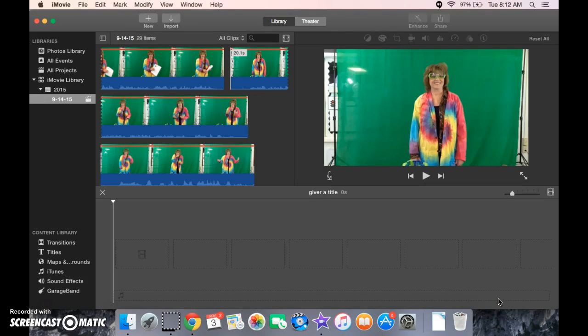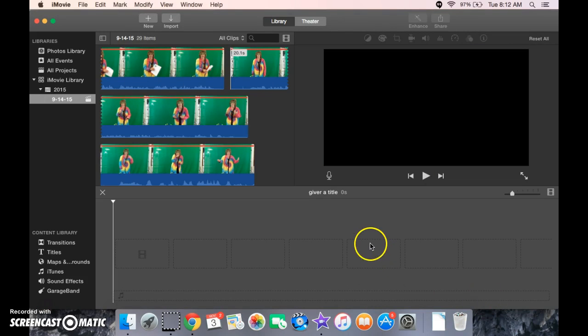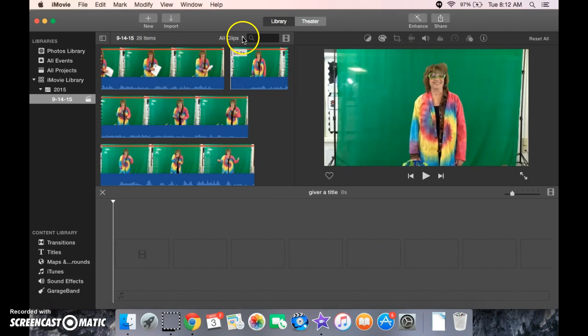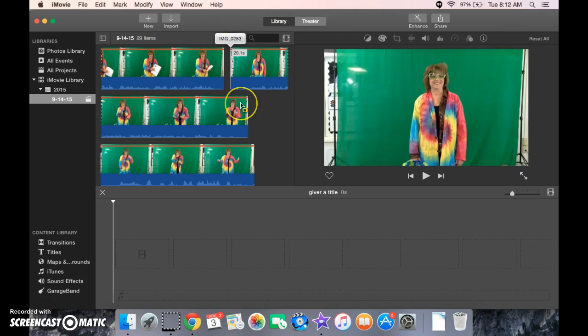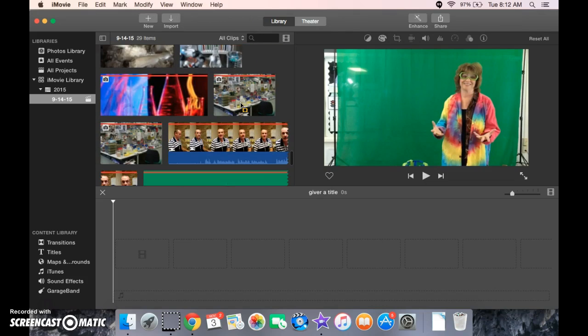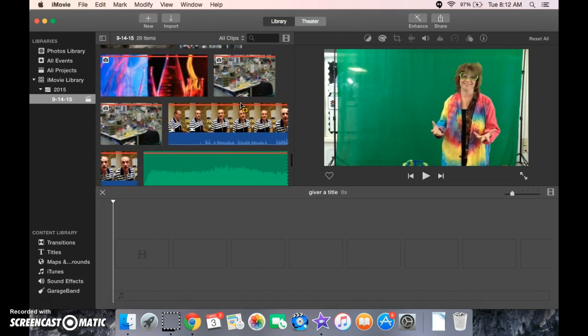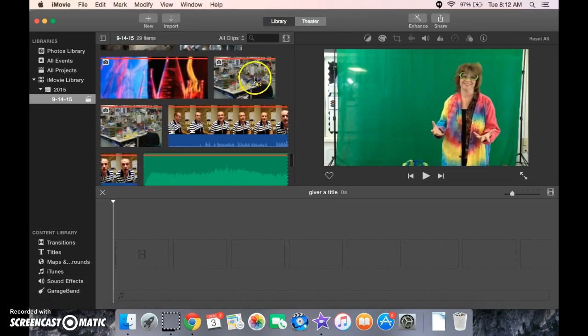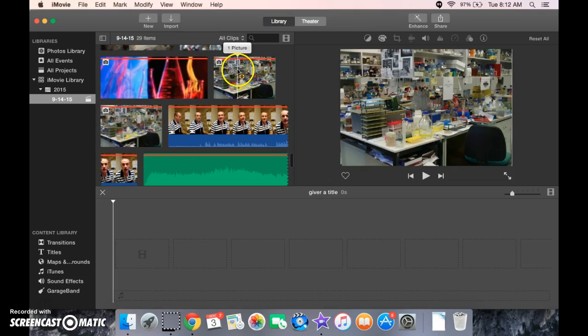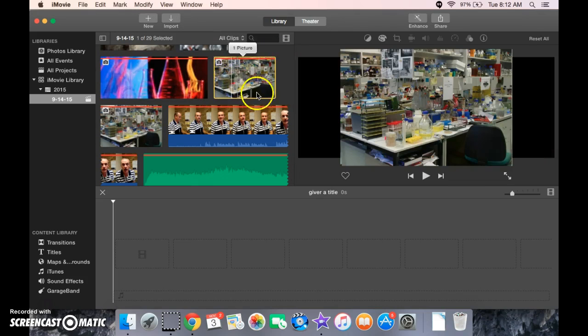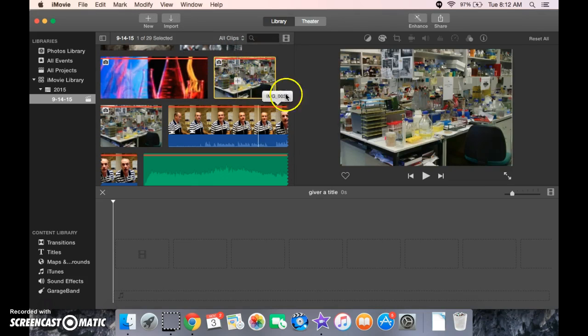Alright, now to create the actual video, we're going to look in here. You may need to choose either All Clips, any of those there. We'll choose All Clips. Alright, so we're going to go ahead and select a background. I'm going to double-click it to select the whole yellow portion right here.